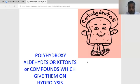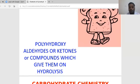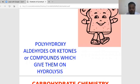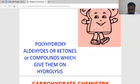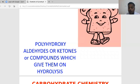First, what is a carbohydrate? The carbohydrate is nothing but polyhydroxy aldehydes or ketones, or compounds which yield them on hydrolysis. Polyhydroxy means it has more than two hydroxyl groups combined with aldehyde or ketone groups — compounds which yield them upon hydrolysis of carbohydrates.